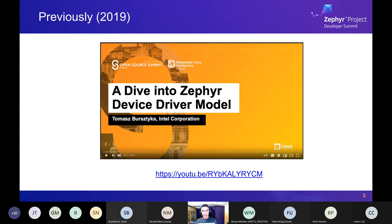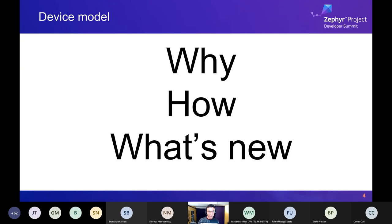This is a continuation of a talk given in 2019 by Tamas Burstika, who is the device model maintainer over at Intel. That was a great talk and I got inspired by it to continue on and see what's happened since then. We're going to start with motivation for why there is a device model, then talk about how it works at a fairly high level, and what's new at a very low level.